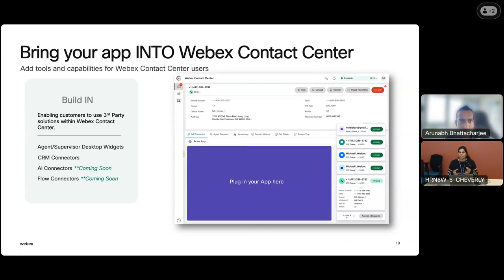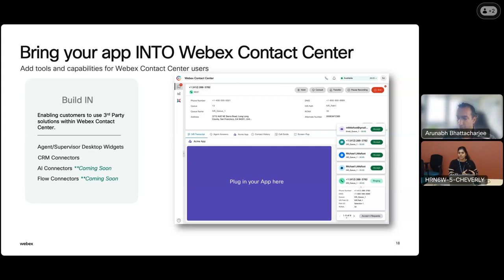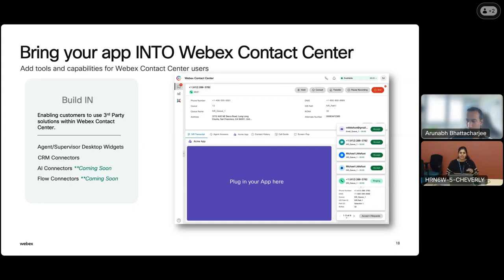The next thing you can do is build within the different areas. You can see in the diagram 'plug in your app here' — this is the agent desktop where the agent is attending a call, and you can plug in your app there so the agent can see and use it during their interaction. This way you're helping the agent with tools or solutions and you're building it within contact center. Similarly, you have CRM connectors — you can take our desktop solution and plug it into your CRM solution, so you can continue using WebEx Contact Center within another CRM service. We'll be adding AI connectors and flow connectors to our roster pretty soon.